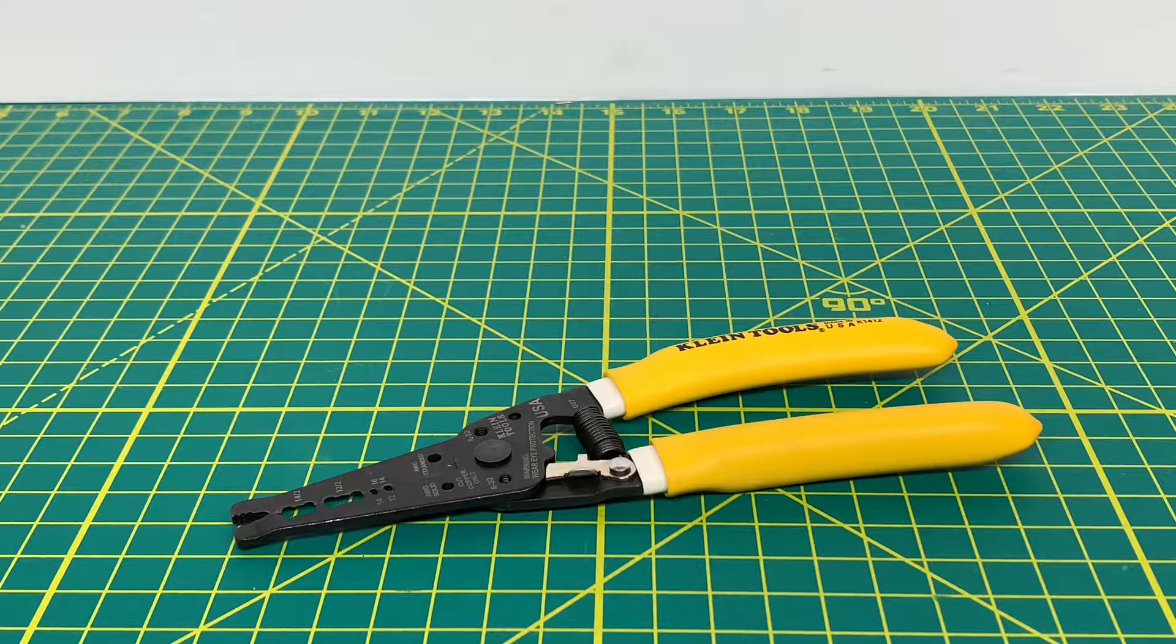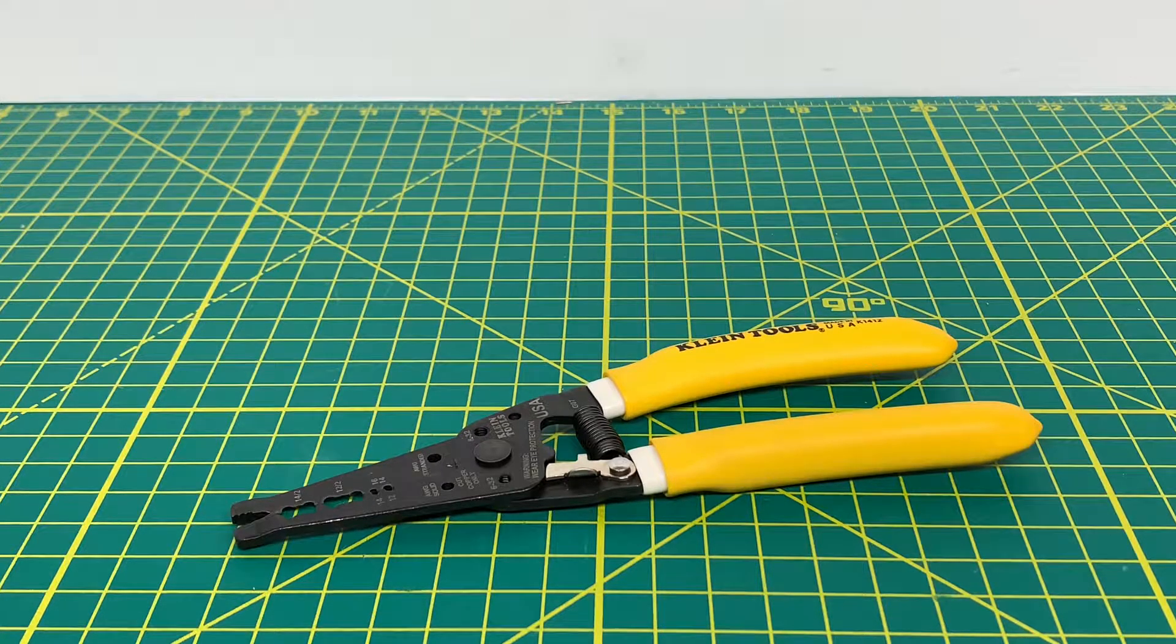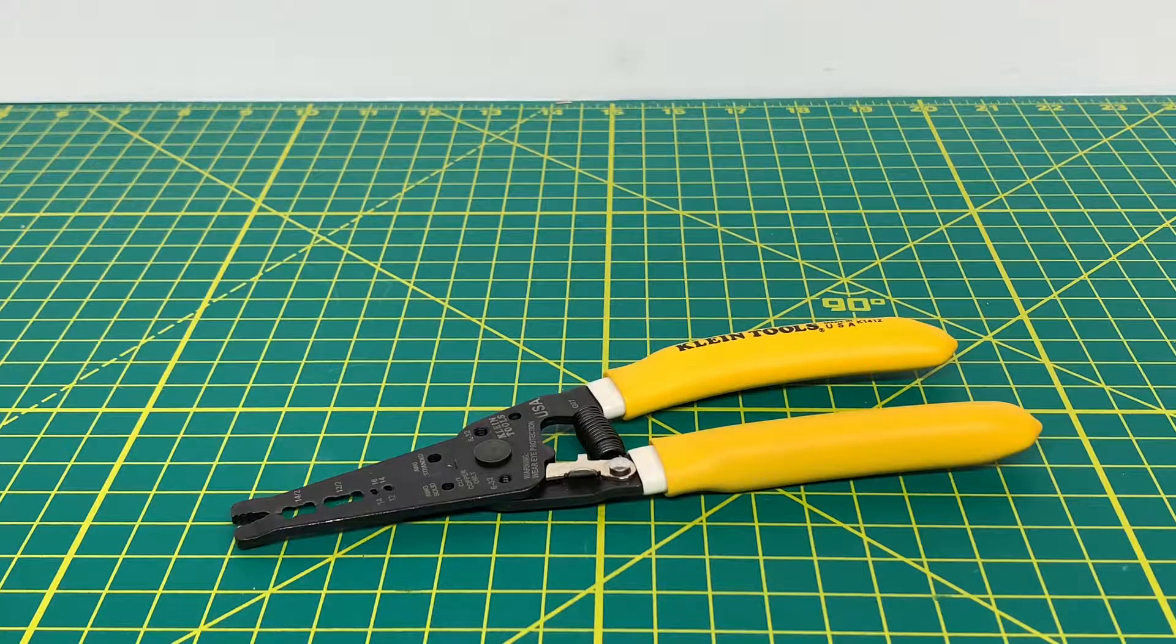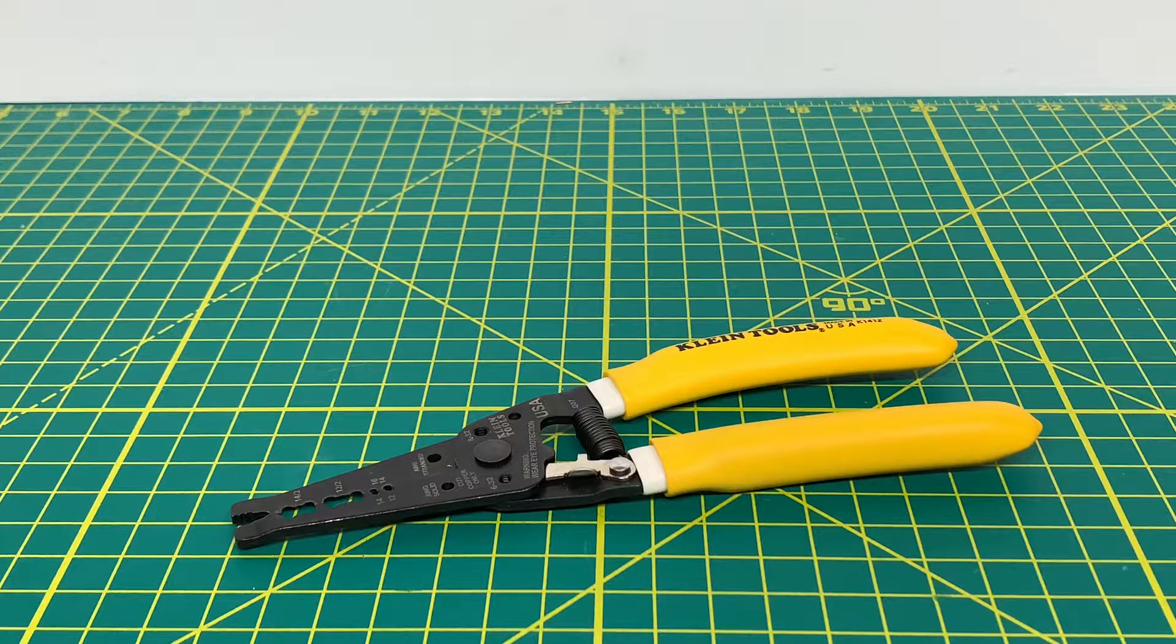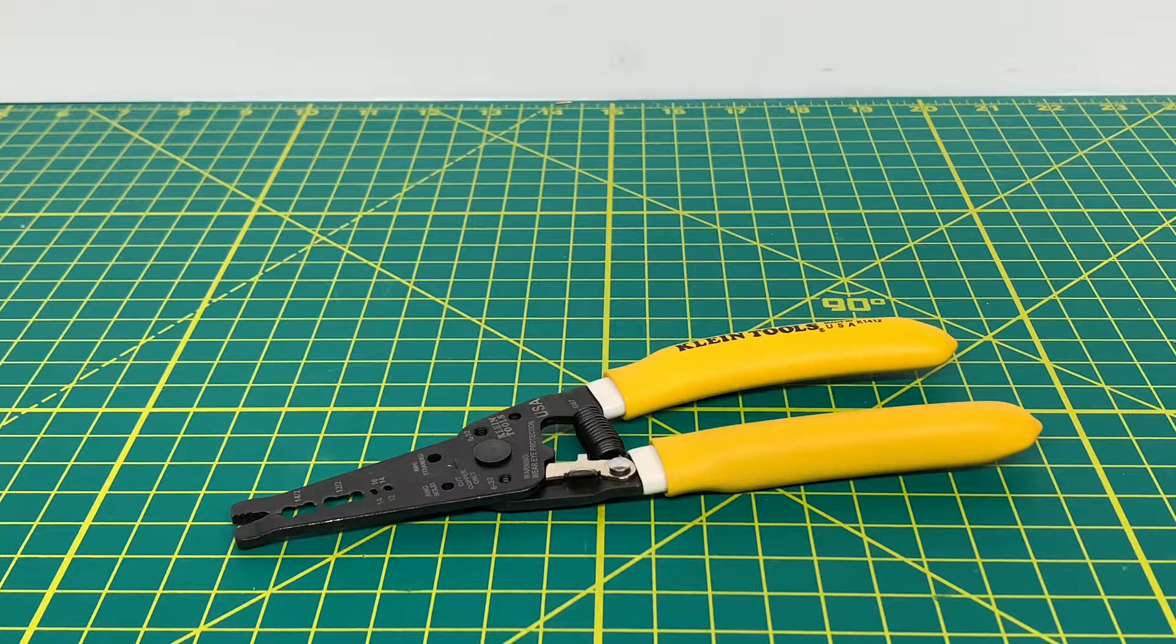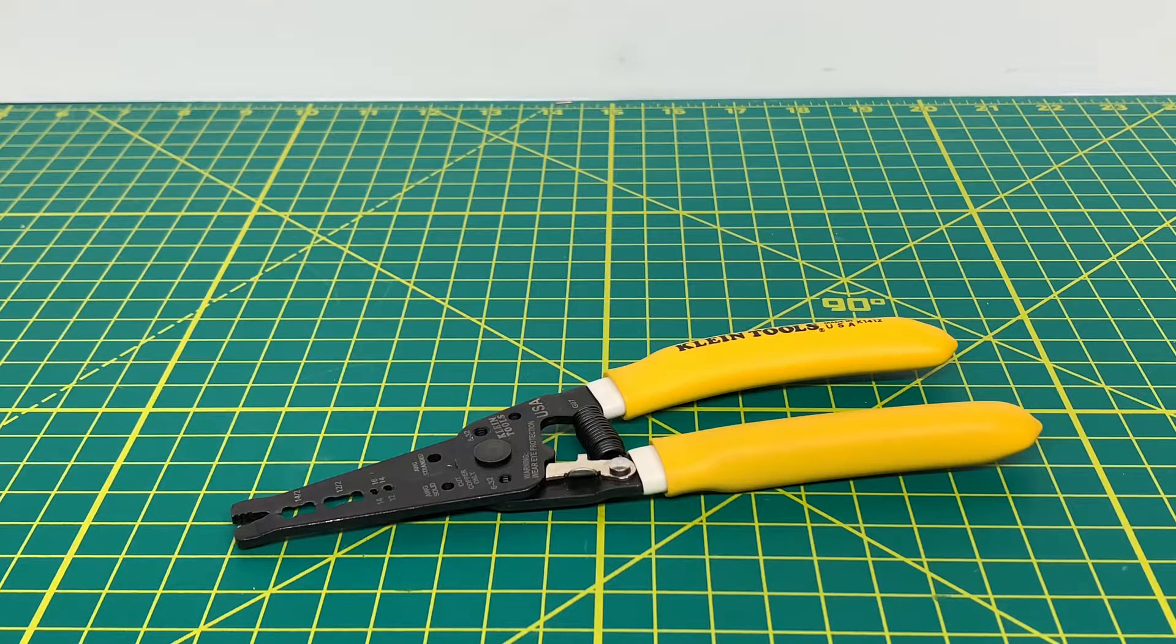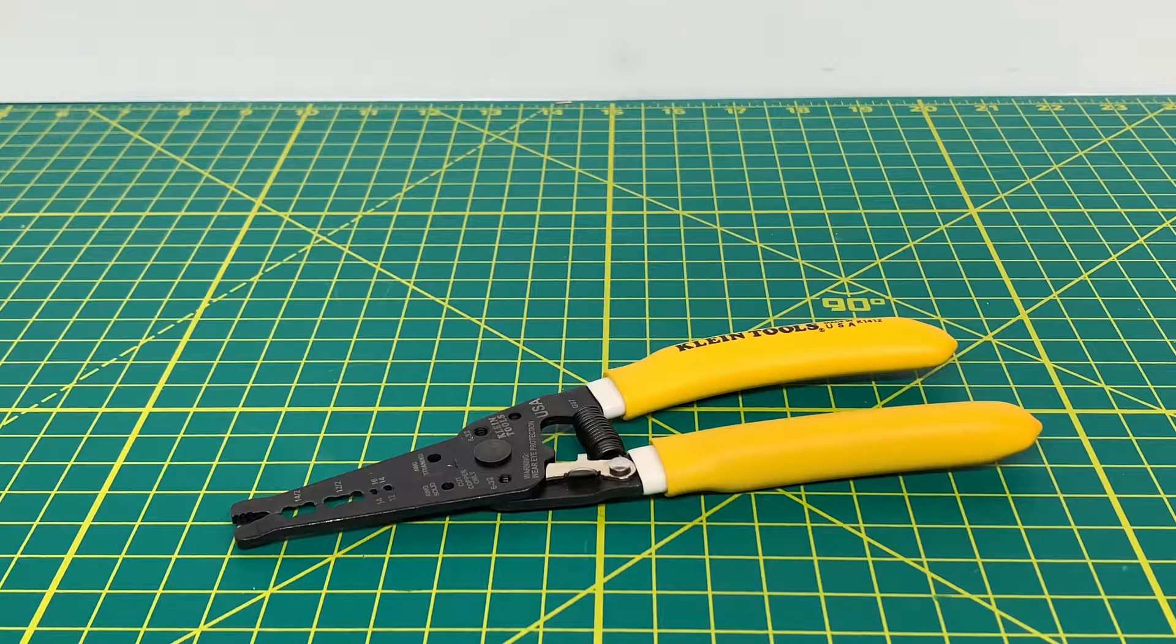Welcome to the Tool Review Channel. Today we are taking a look at the Klein Tools K1412 Dual NM Cable Stripper and Cutter.